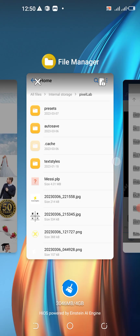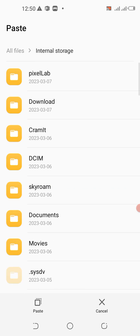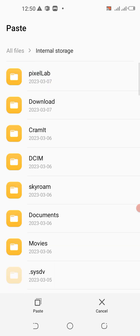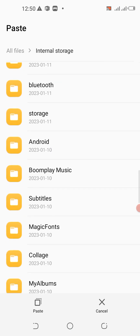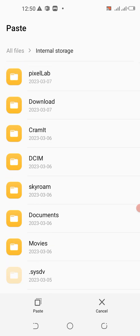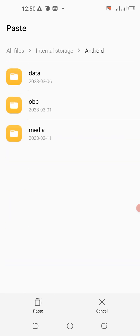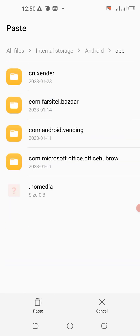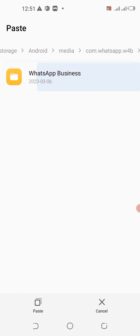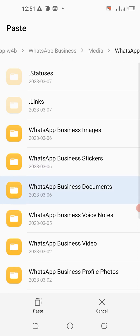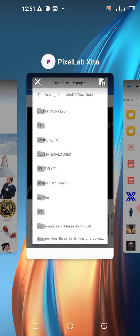So for example, if somebody shared this file with you — probably on WhatsApp or through Xender or whatever — all you need to do is locate where the person sent it to. Let me go to media, WhatsApp Business, Documents and paste it here. It is here — Mercy.